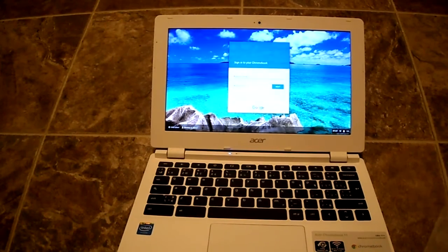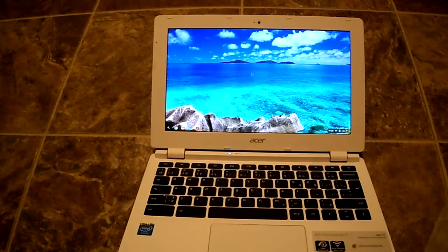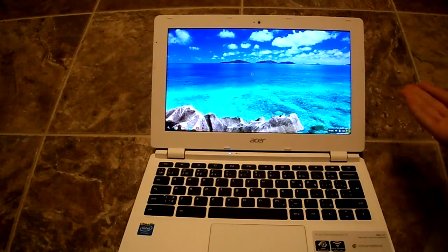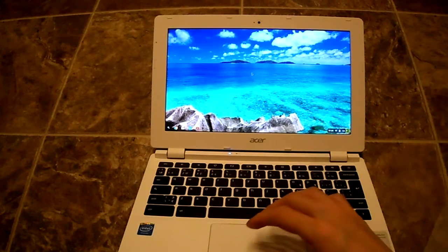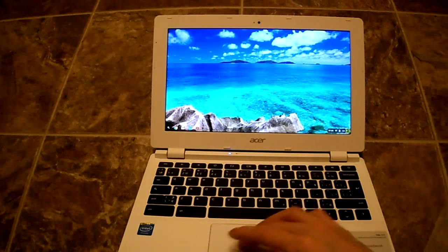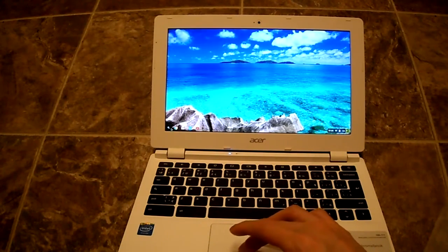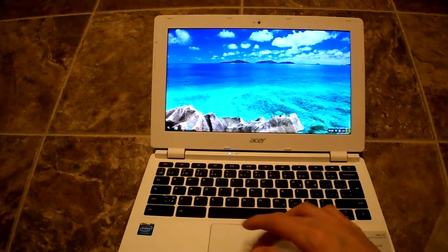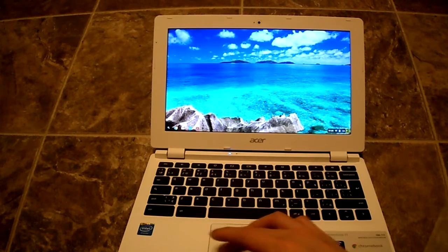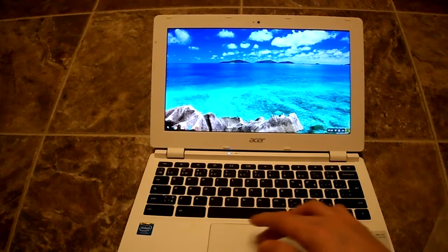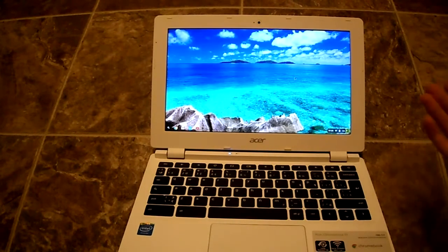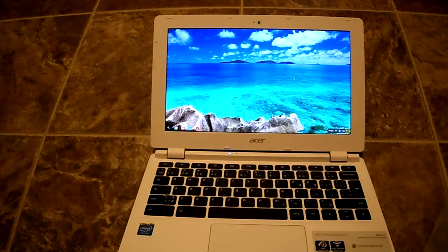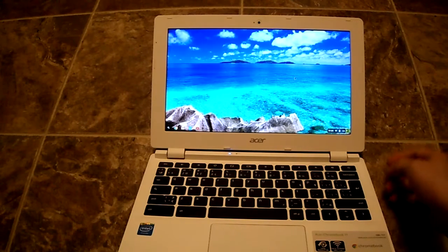Give me a minute here. All right, and now it's all set up, that's pretty much it. There's your Chrome browser, there's your Gmail, there's your YouTube. It's pretty basic, remember it's a web-based OS.